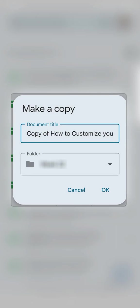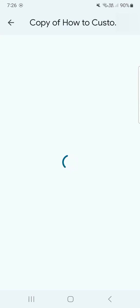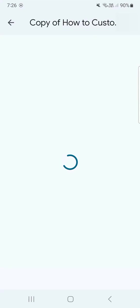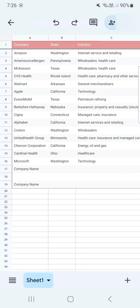And once you're done renaming and selecting the destination folder for the copy of that file, just tap on OK. It says copying and once it's done copying, it will automatically open that file for you to use.